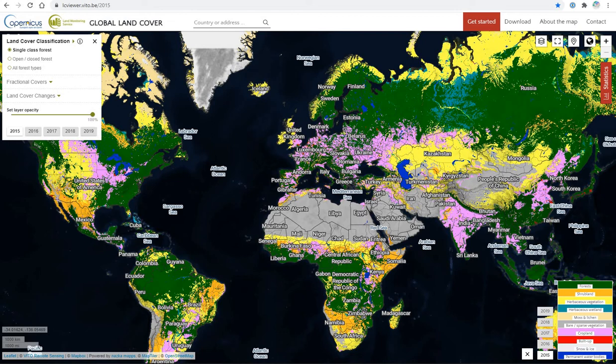In this video, we will go to the Global Land Cover Information site from Copernicus and look at calculations of land cover. We can do this directly on the website or download raster files for use in GIS programs.